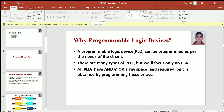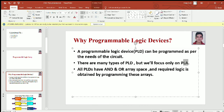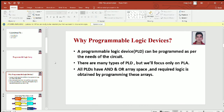There are many types of PLD but we will focus only on PLAs. All PLDs have AND and OR array space, and the required logic is obtained by programming these arrays.